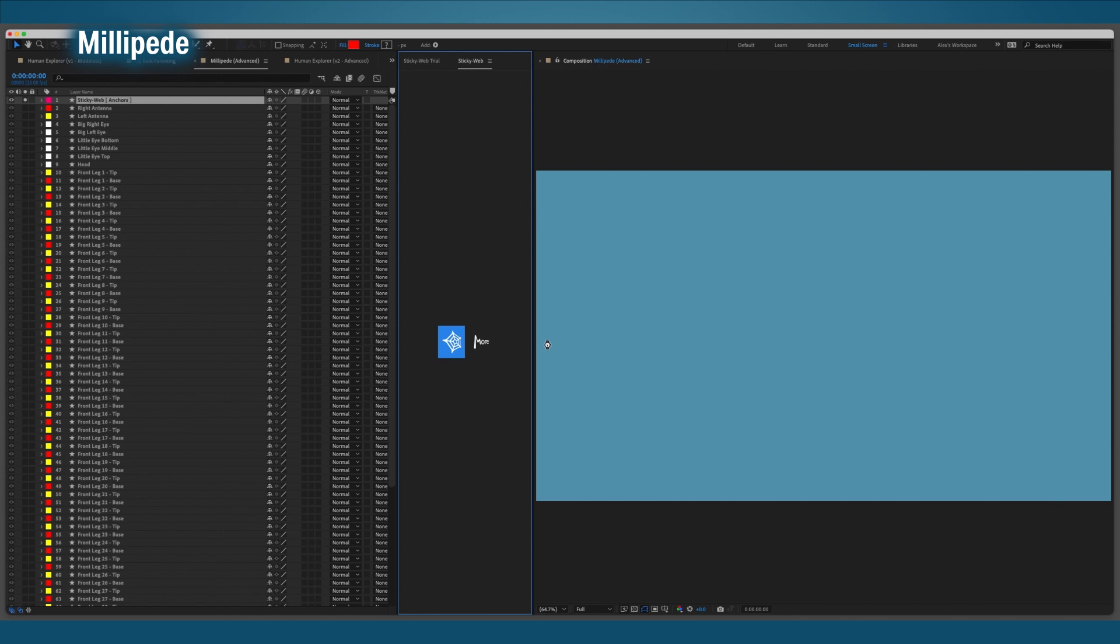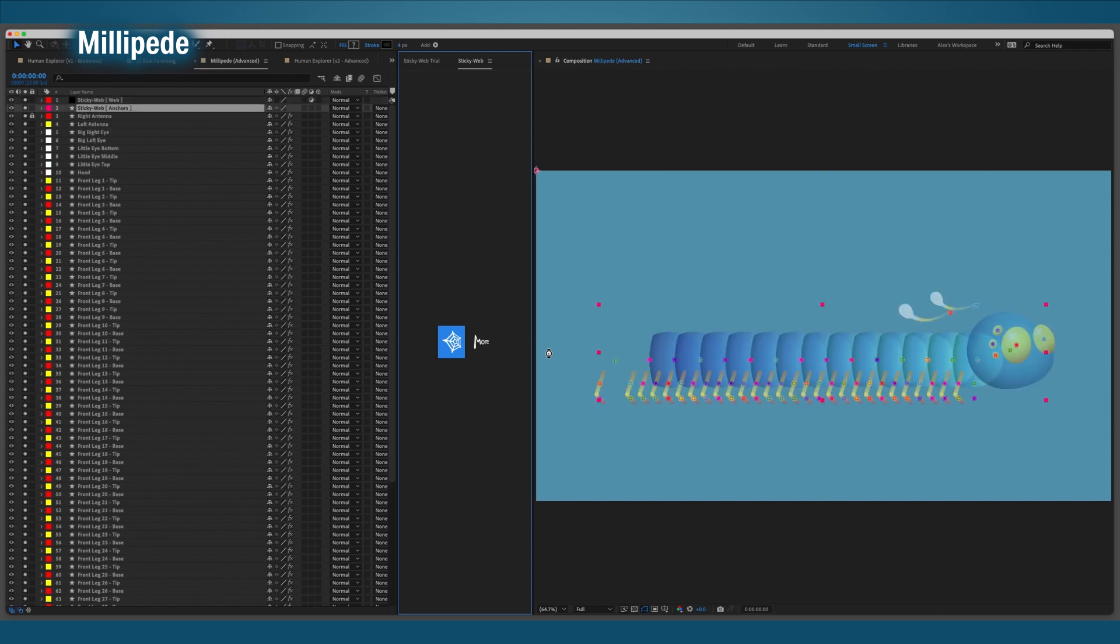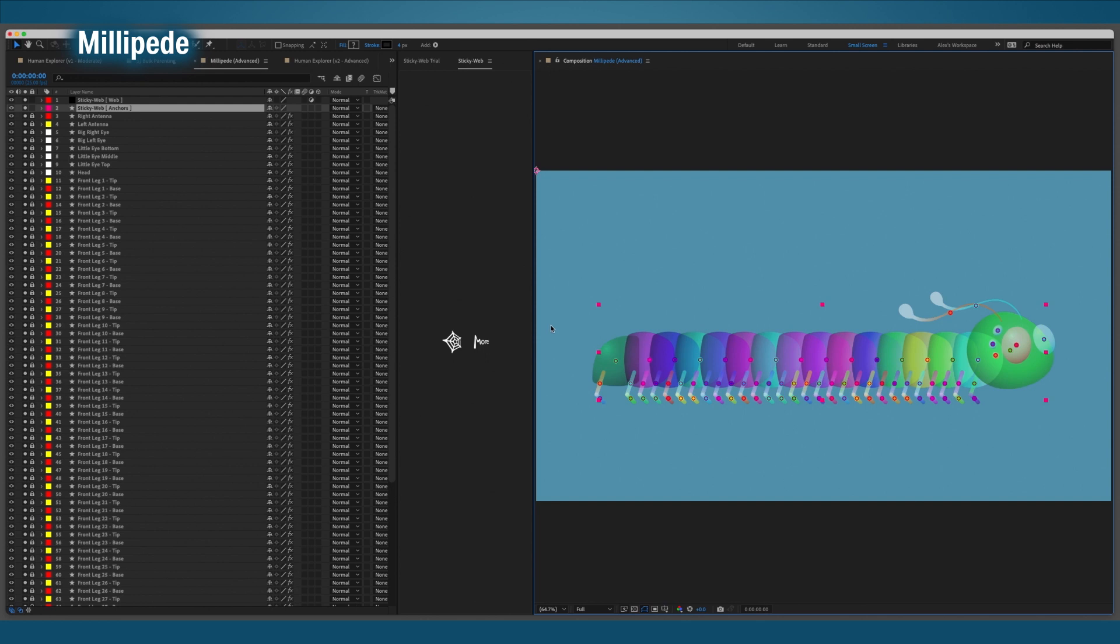First up, load it up. There are a lot of layers, so it might need a moment. Okay, first up I need to adjust the anchors for all the body parts.